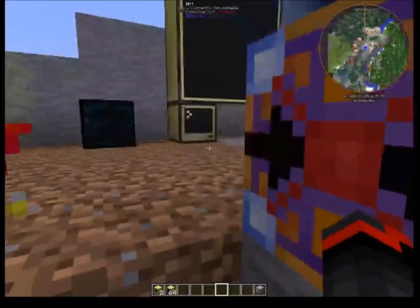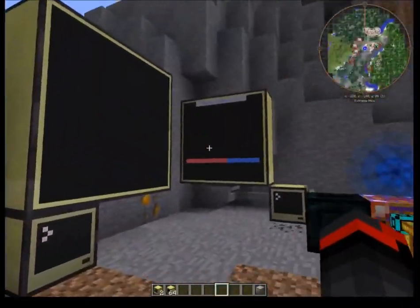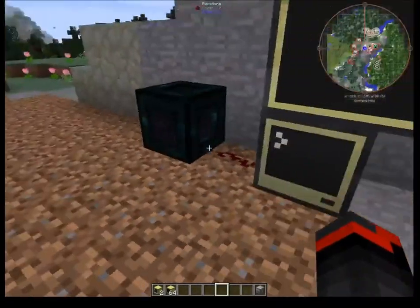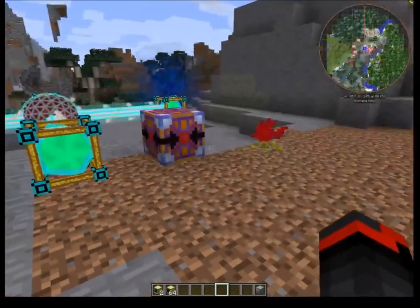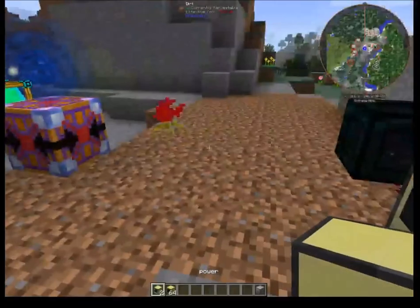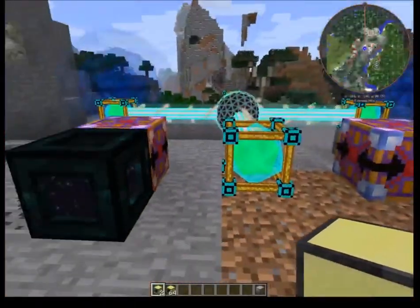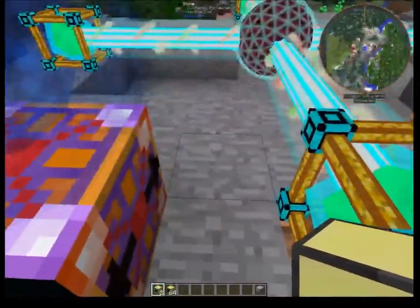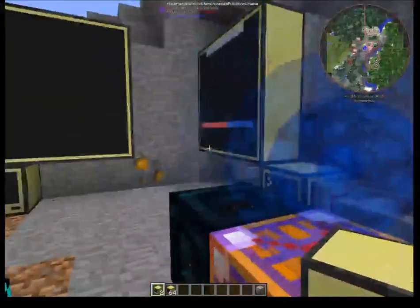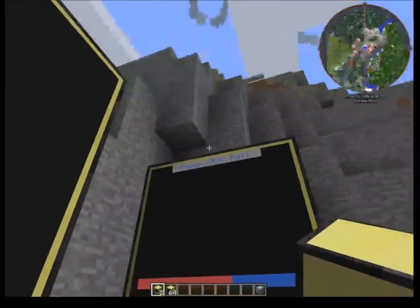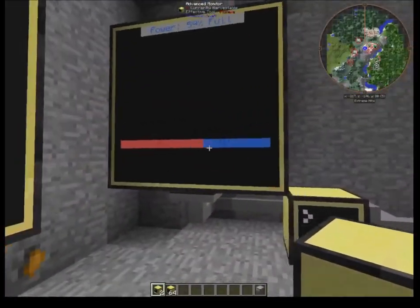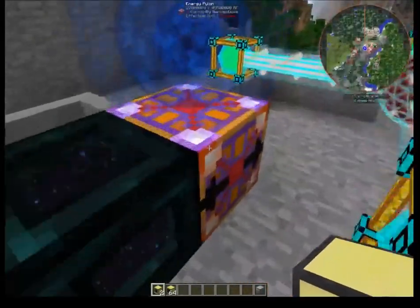Today we're going to go through some ComputerCraft. A friend of mine reached out and wanted to see some setups of power monitors or maybe button controls. So I'm going to start off with some basics and set up a power control monitor where you'll be able to get a title, a percentage, and a bar that shows how much power is being used.